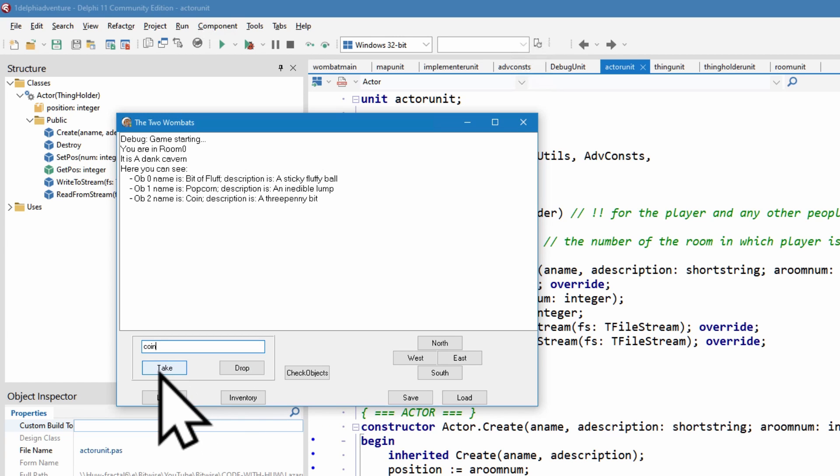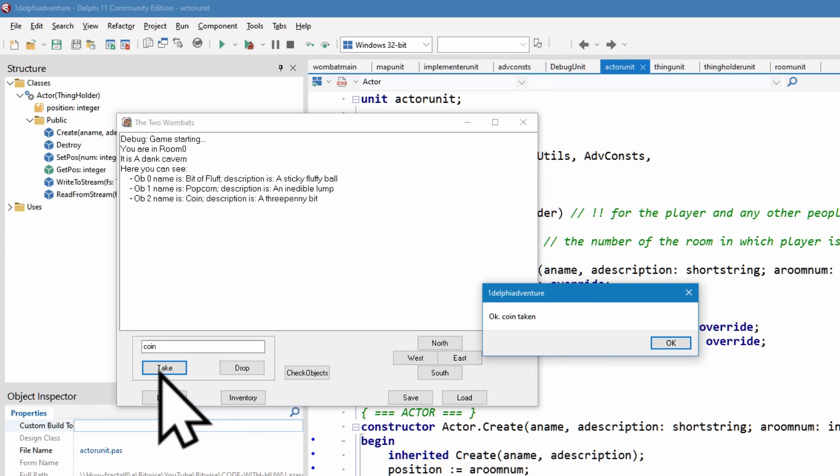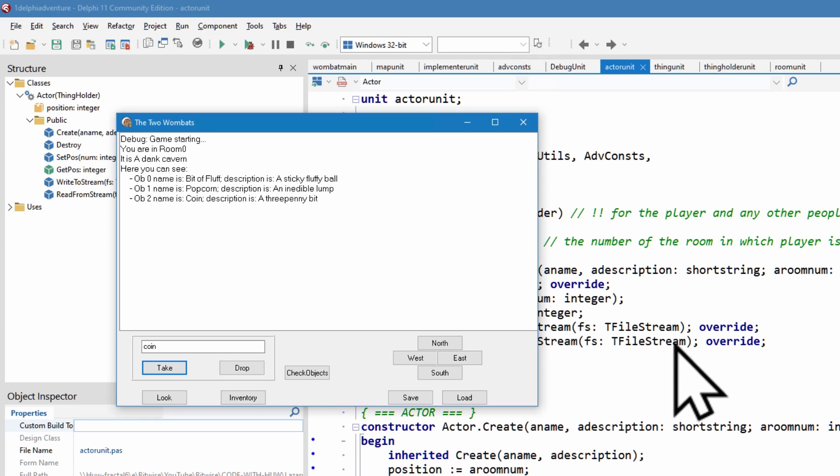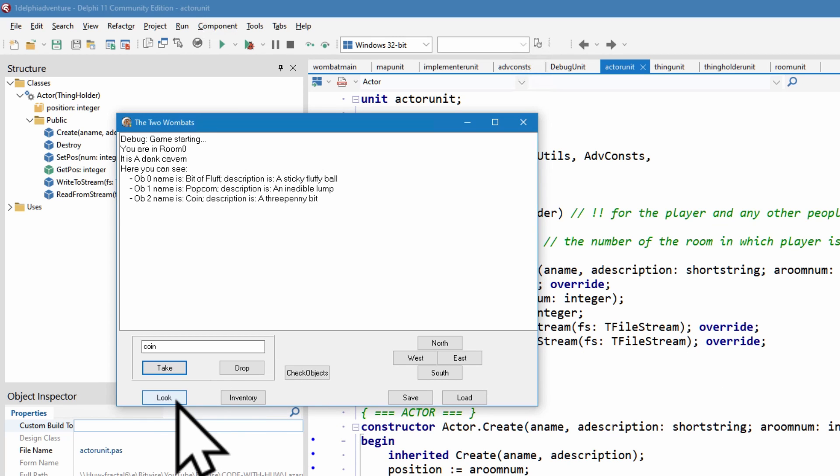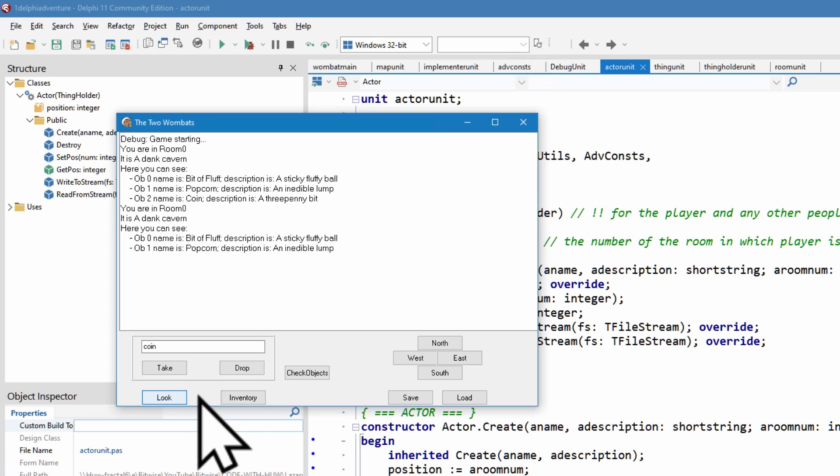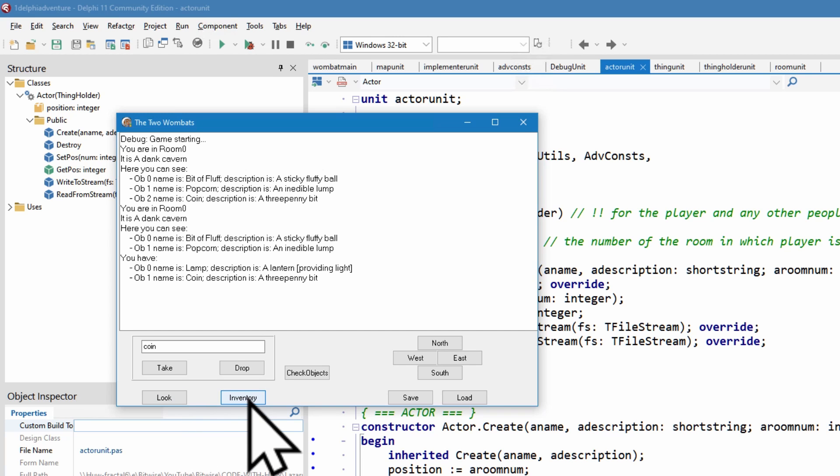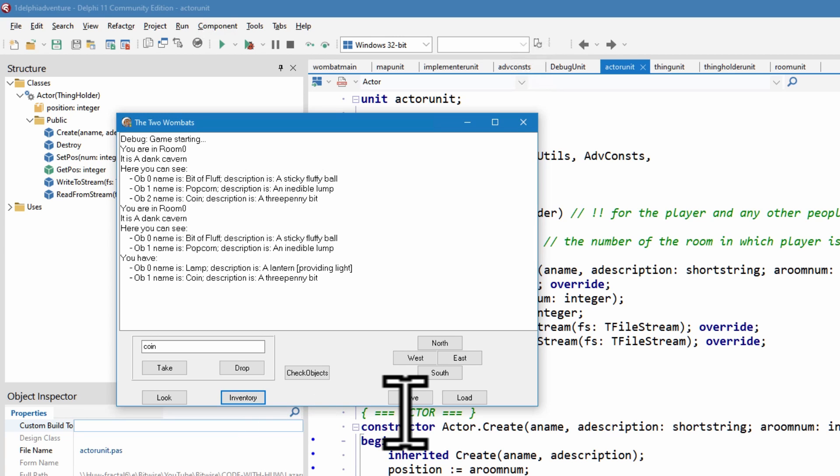And if I take it, it says, okay, coin taken. And look again. So there's no coin here, but in the actor's inventory. So the take method has transferred from the list that was owned by the room to the list, that is the inventory owned by the actor. That is the player.